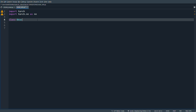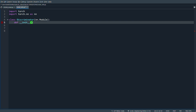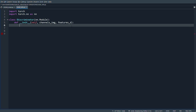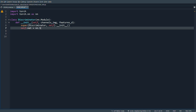Class Discriminator inheriting from nn.Module. In the init we send in channels_image — which is one for MNIST or three for RGB images — and features_d, a hyperparameter controlling how many channels each layer uses. We call super(Discriminator, self).__init__ and define self.net as nn.Sequential.